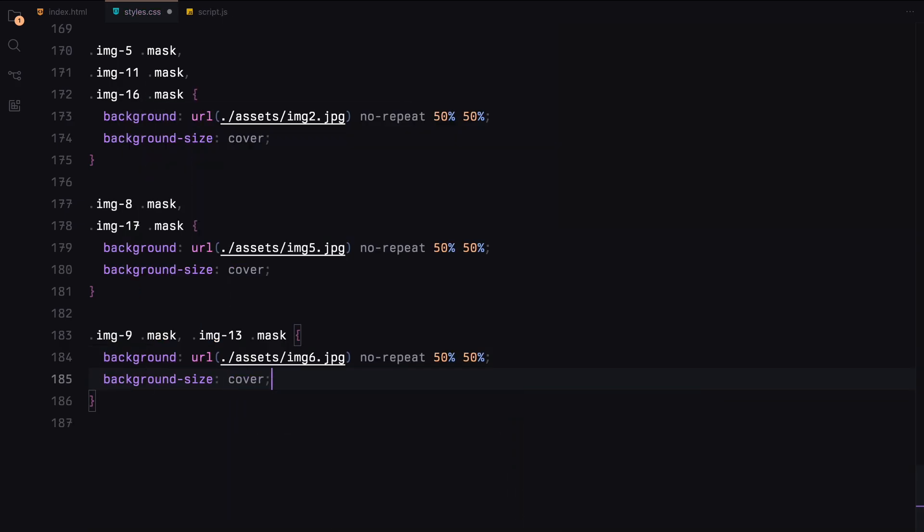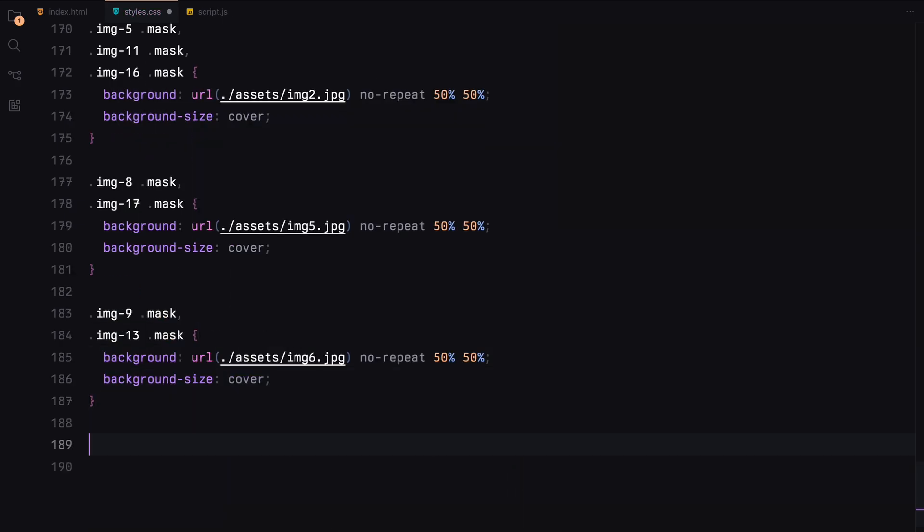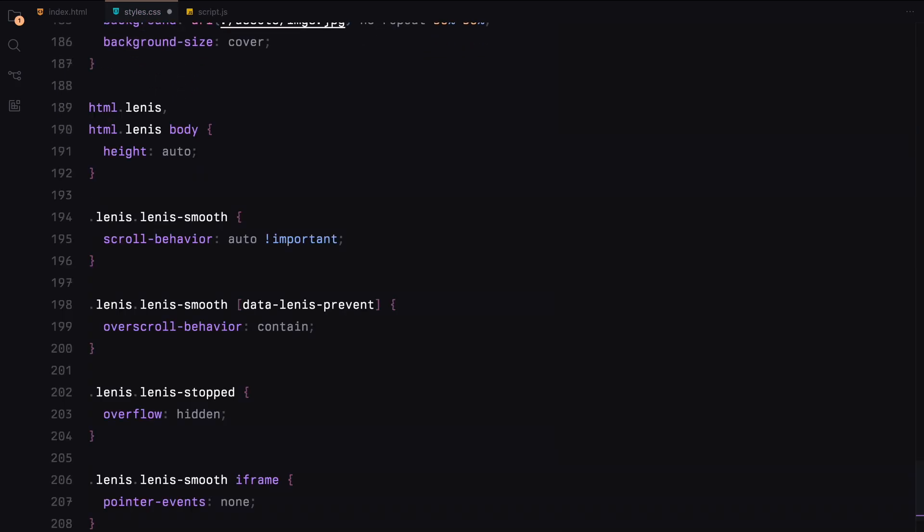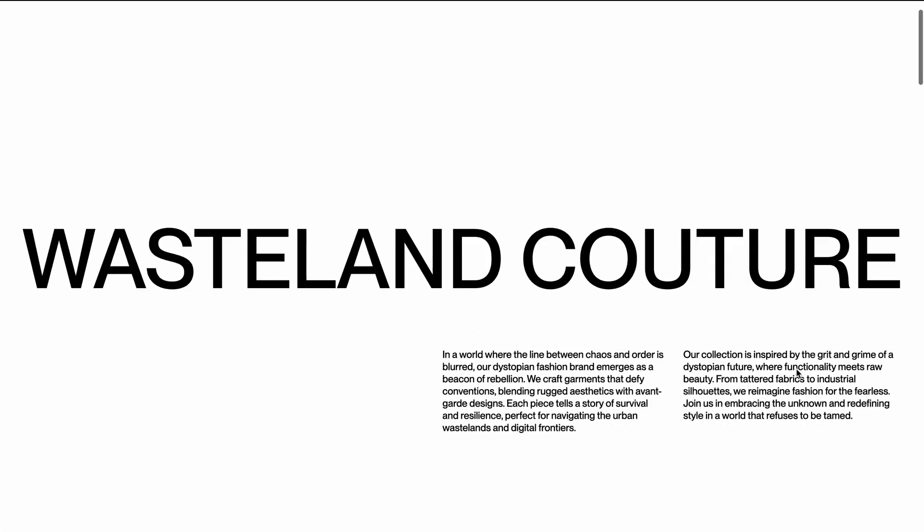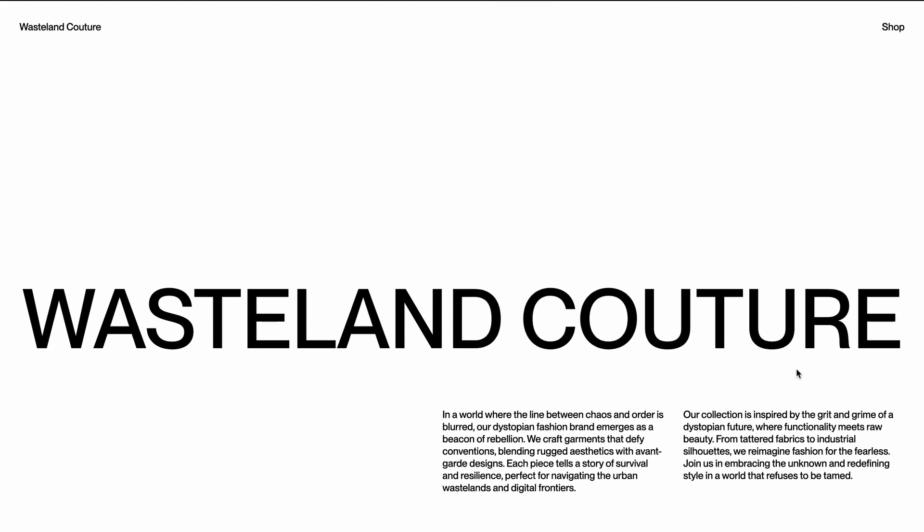Finally, we include the Lenis smooth scroll styles to enhance the scrolling experience by overriding the default scroll behavior and adding smooth scrolling. Now with the CSS done, let's move on to JavaScript to bring this animation to life.